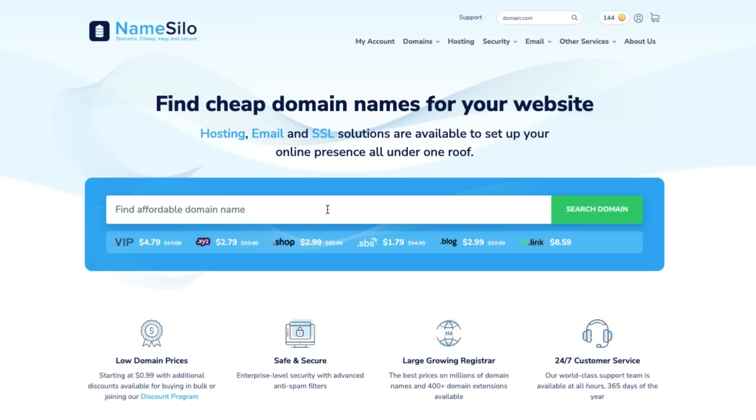Hey there! In this quick tutorial, I'll show you how to register a domain with NameSilo in just a few easy steps. Let's get started.